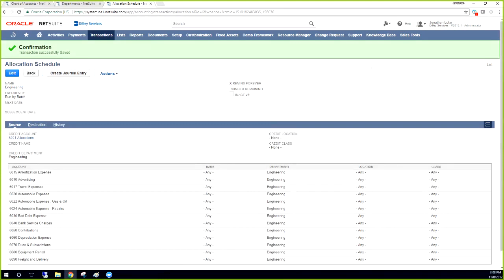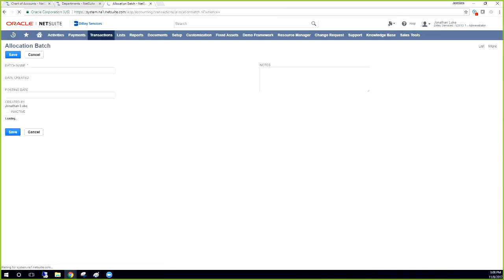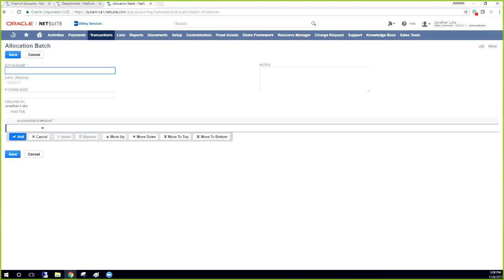So now we have this allocation schedule created. And since we chose to run it by a batch, now we have to create an allocation batch. So we have to go transactions, financial, and then create allocation batches. And then this is also going to be engineering. I call it engineering batch.